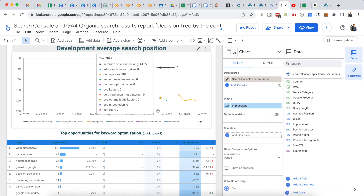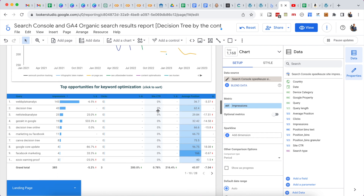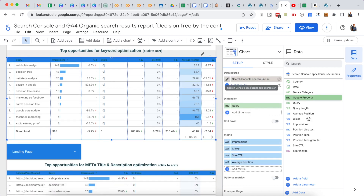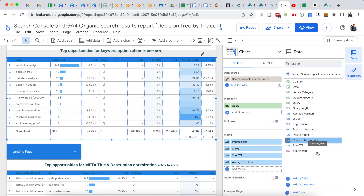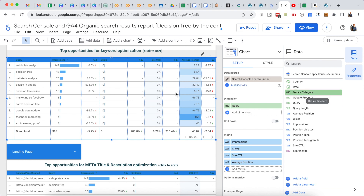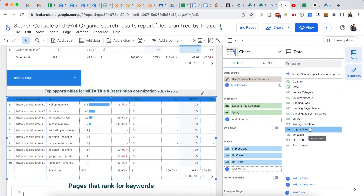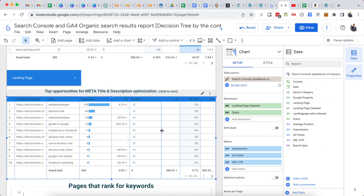There are two data views in Search Console. The first is the overall view of your entire site — all your queries, impressions, clicks, position, click-through rate, and labels like country and device. The second lets you look at your data from a landing page perspective, seeing which queries each page ranks for along with average position, impressions, URL clicks, and URL click rate. These are all the Search Console metrics you can use to build your dashboard.